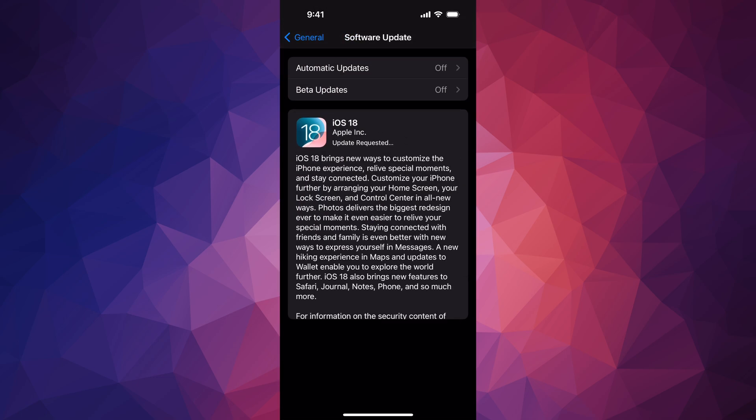When you put in your passcode, it's just going to update. We're going to press Agree on the bottom right inside, Agree again, and there we go. The first thing it's going to do is run the update, so that means it's going to download it, then it's going to install it.